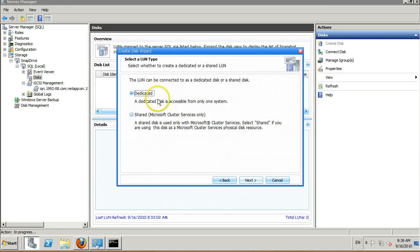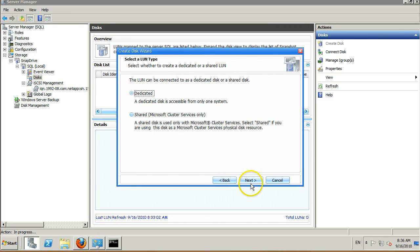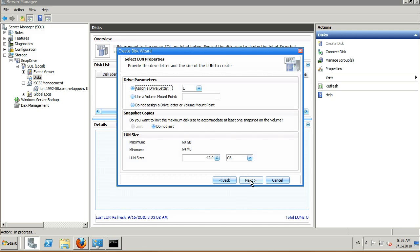Hit next. This can be a dedicated LUN or it can be a shared Microsoft cluster services LUN. Please read the documentation for further information on what is supported with Microsoft cluster services.